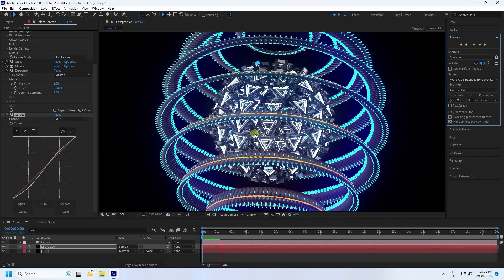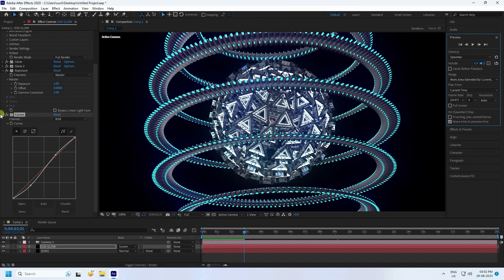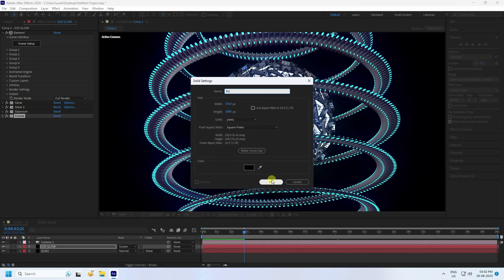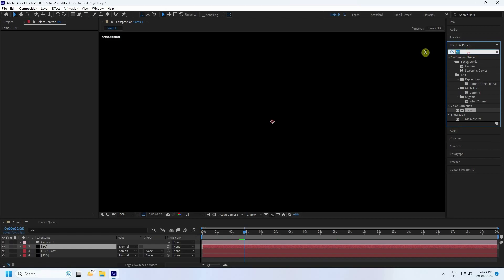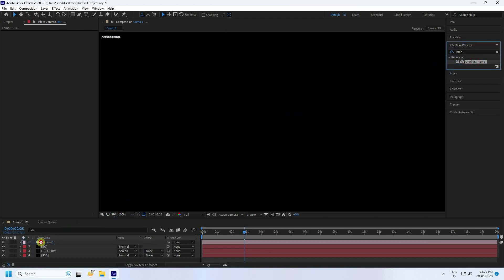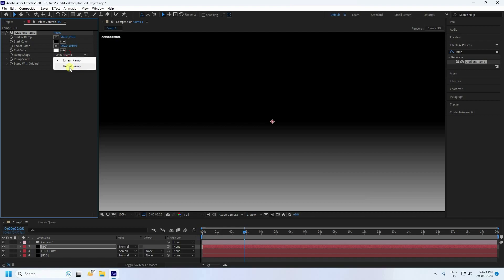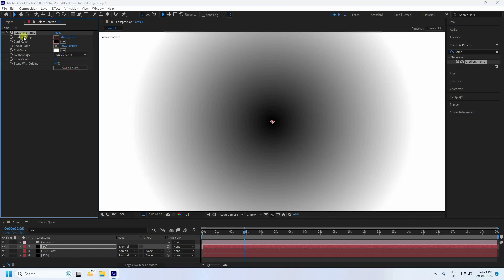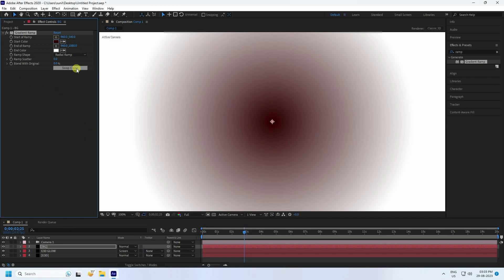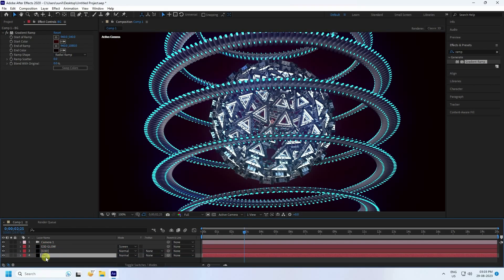Animation is finished. Now I change the background. Create a new solid layer named 'bg', press OK. Go to Effects, type 'ramp', and apply a Gradient Ramp to the bg layer. Set start color to dark red and end color accordingly. That's my simple background.